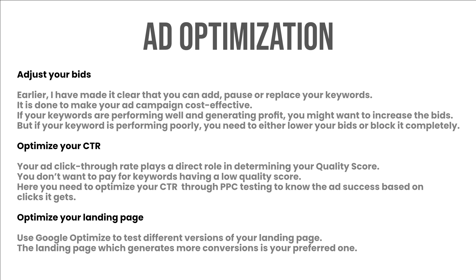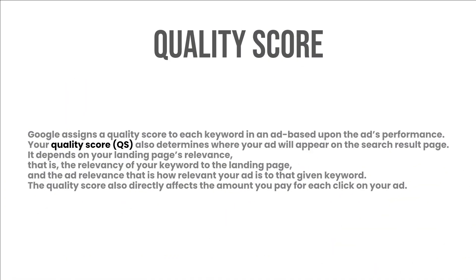Optimize your landing page: use Google Optimize to test different versions of your landing page. The landing page which generates more conversions is your preferred one. Quality score: Google assigns a quality score to each keyword in an ad based upon the ad's performance.